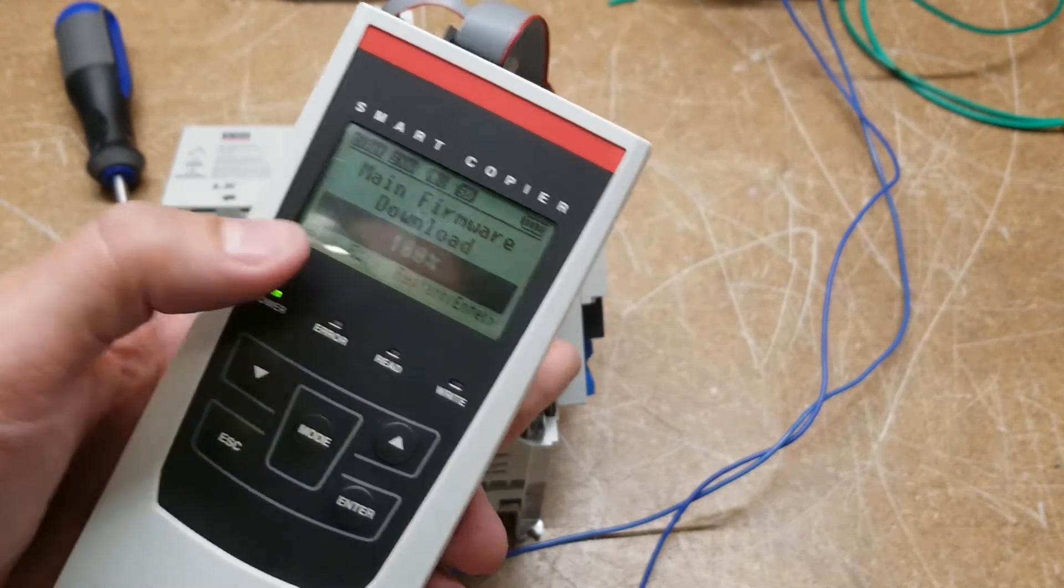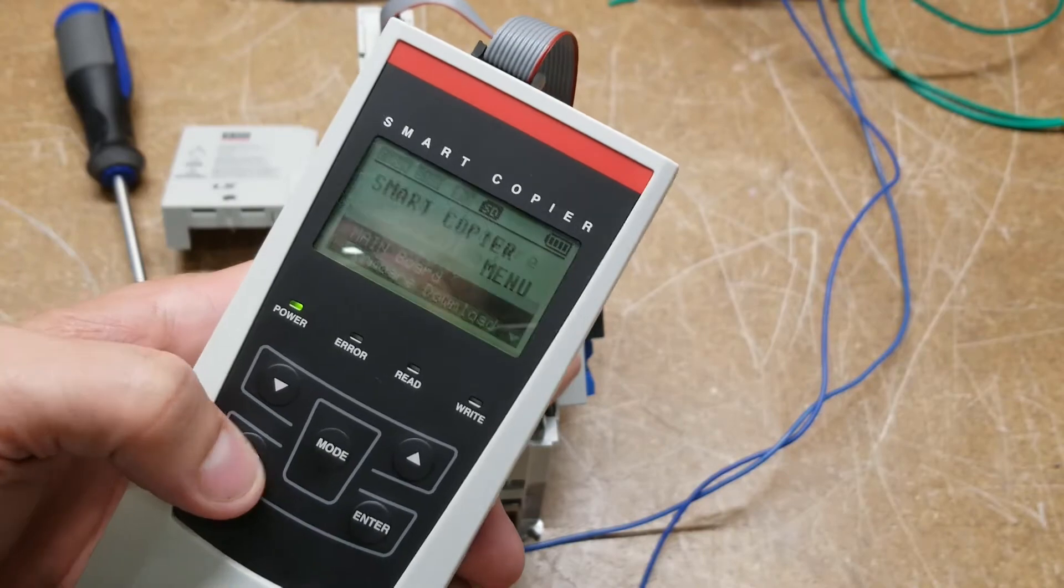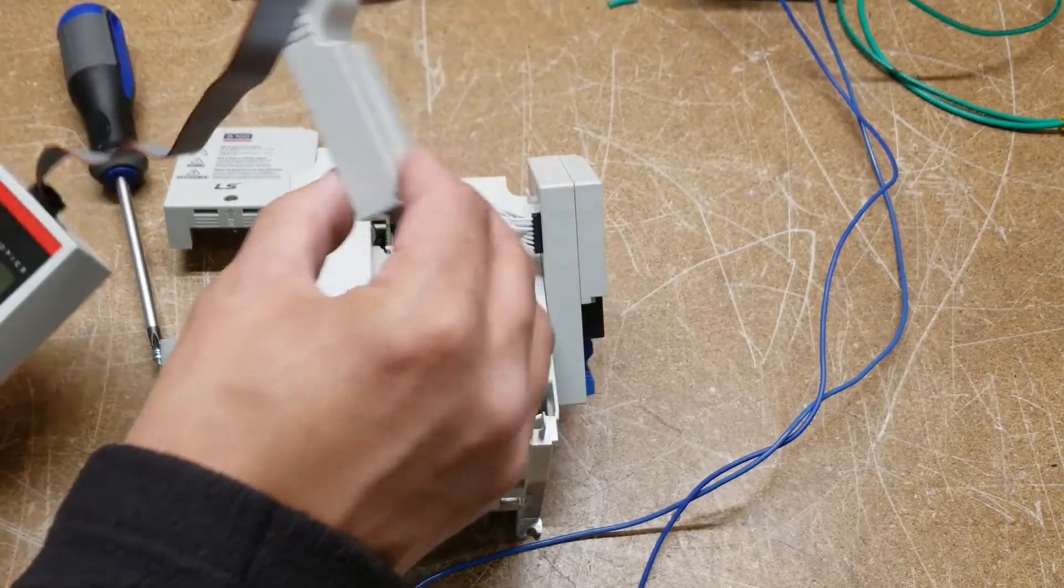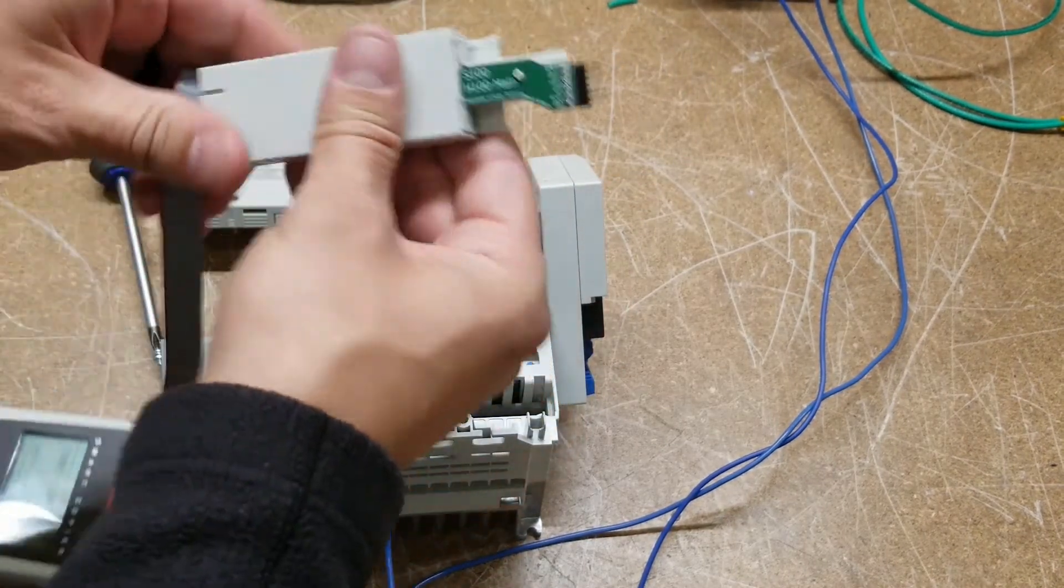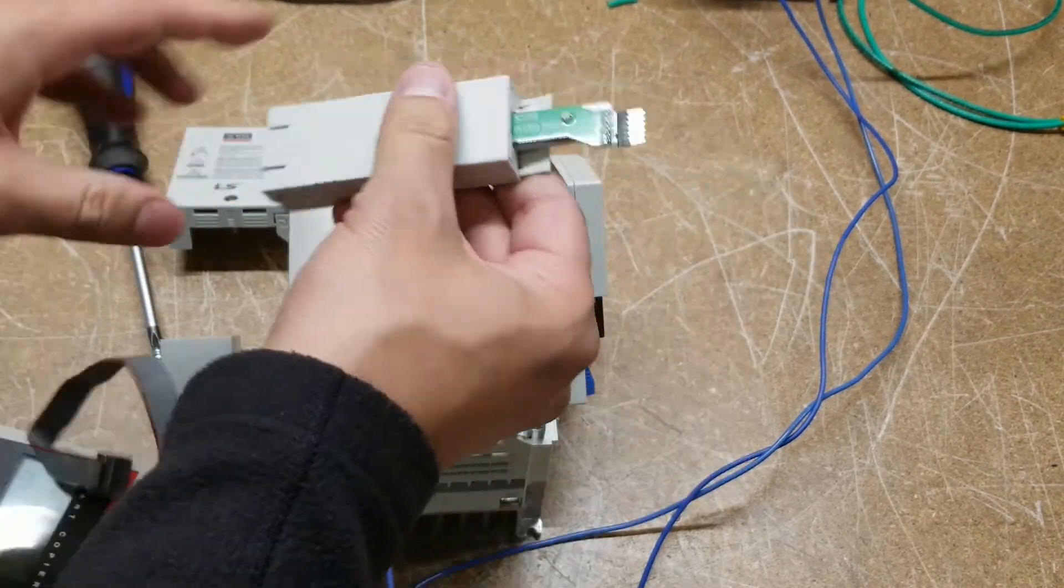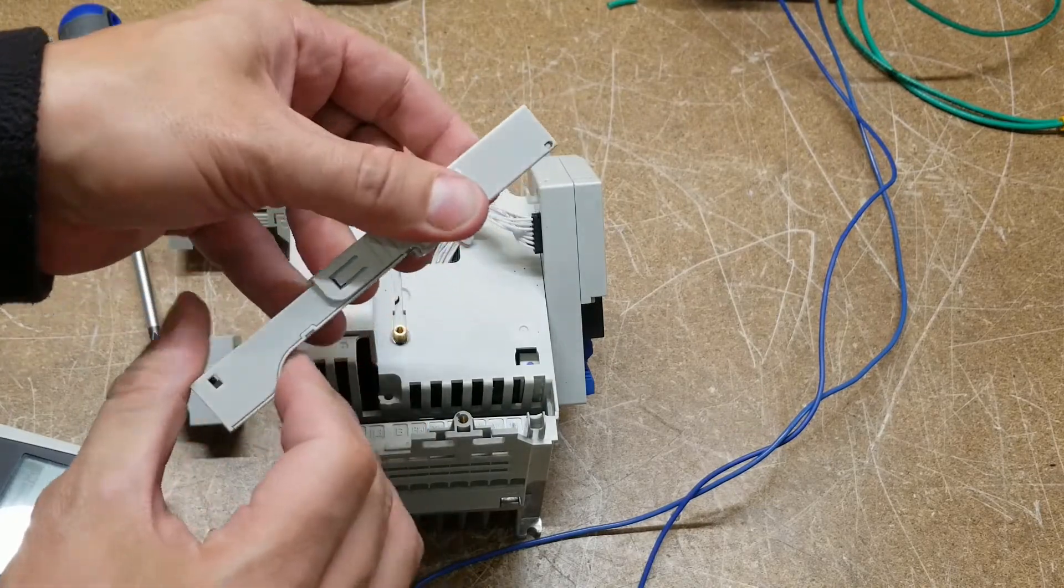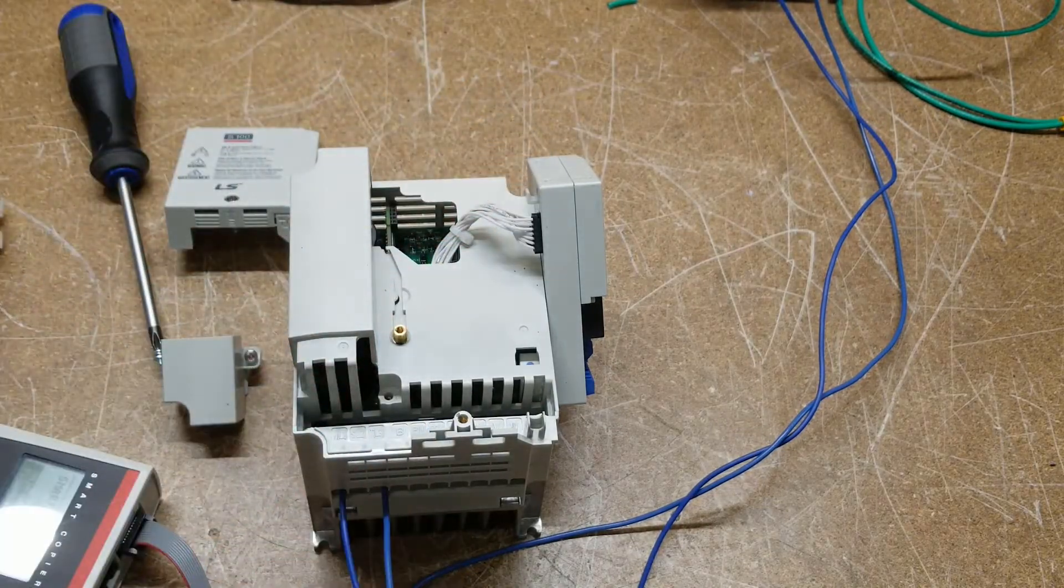100% success. Hit escape. You could disconnect this. I like to fold this back so we don't damage any pins.